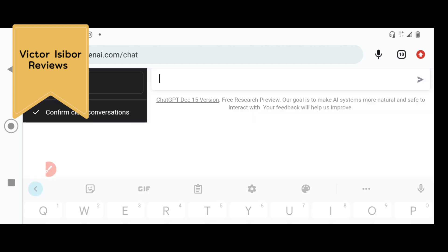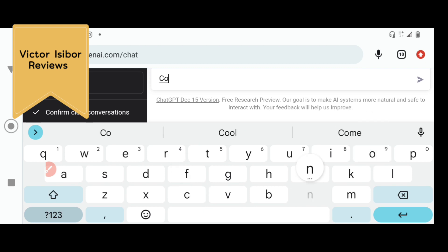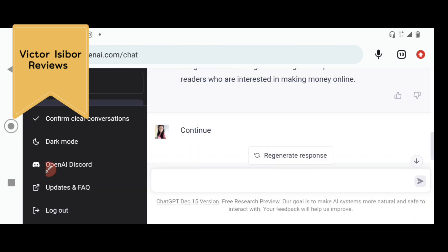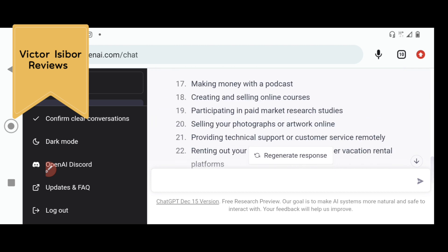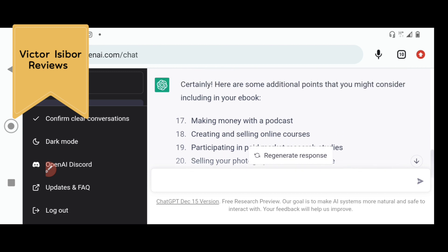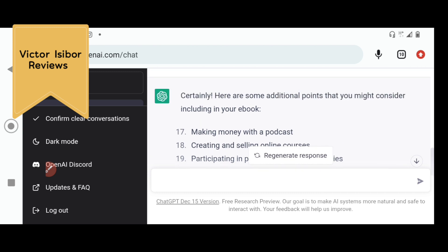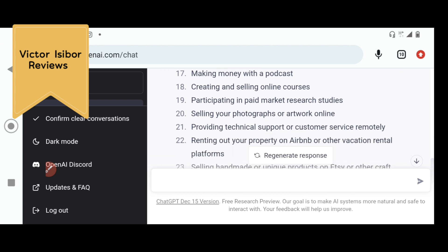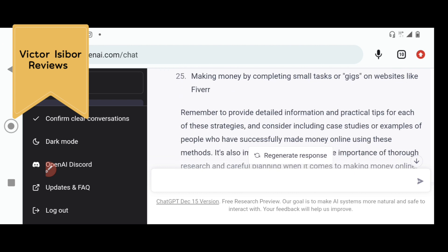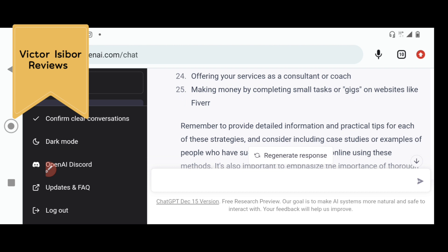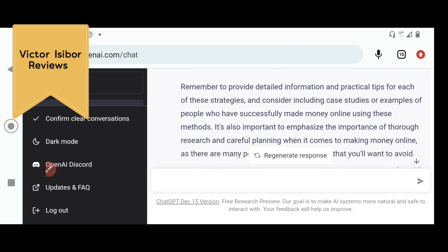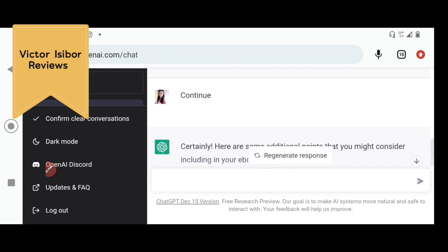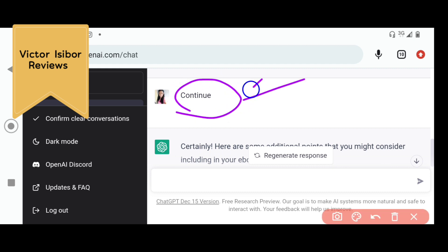If you're not satisfied with what it has written, you can even write continue. You see? It said, certainly, here are some additional points you might consider including in your e-book. It gave us up to 25 points. We have up to 25 points that it has added because I said continue. You see how awesome this is? If I want more chapters in my e-book, I'll tap on continue again, and it will do just that.